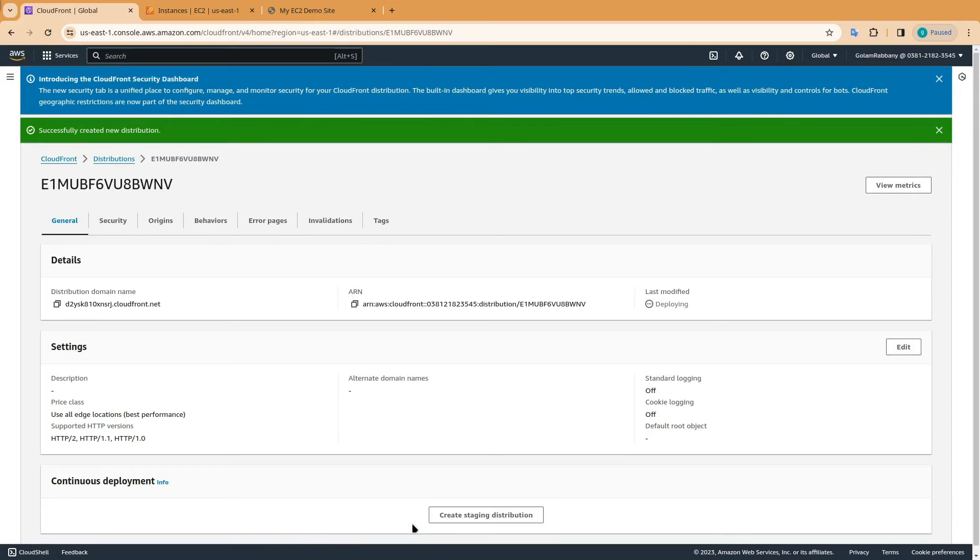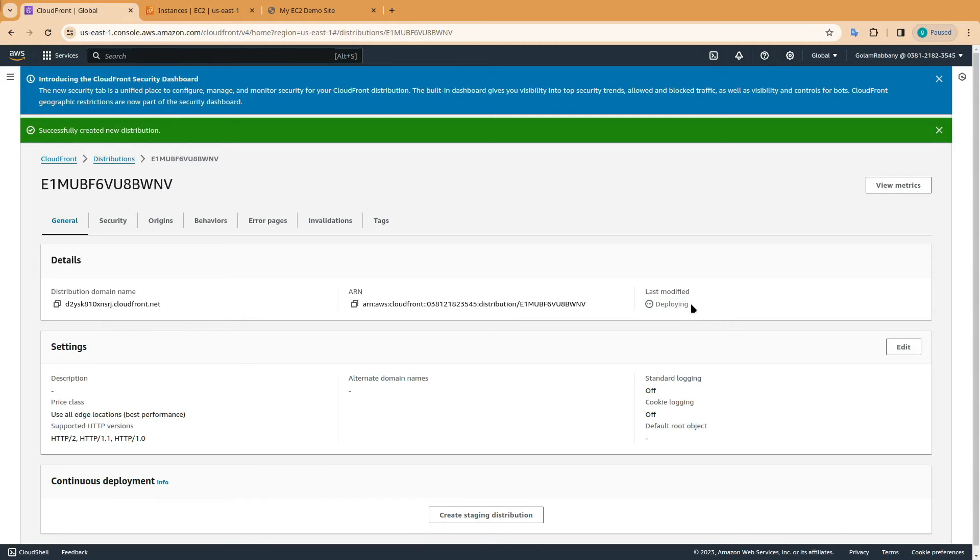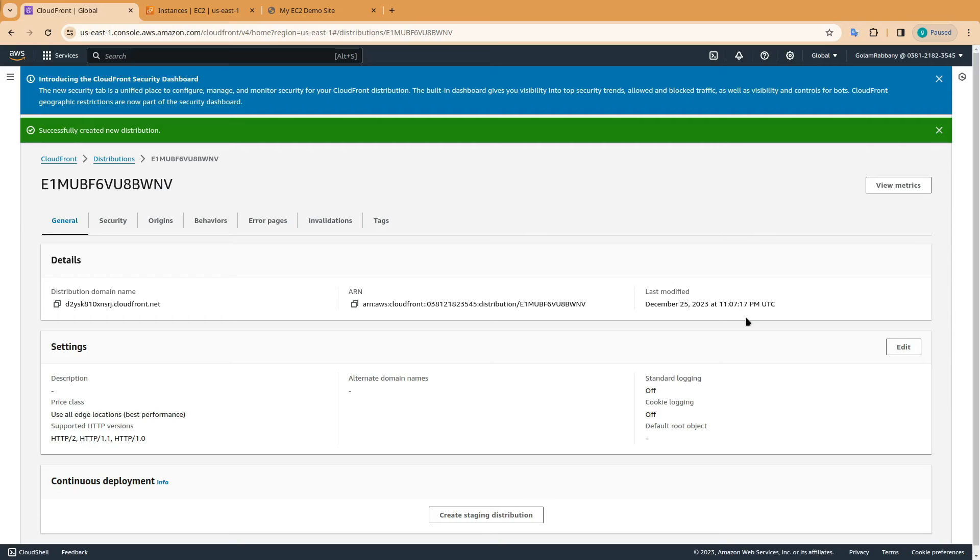This will take some time to deploy your EC2 instance website to CloudFront distribution. Once it's done, you will be able to see the date and time in the last modified field. Once you see a date and time, this means that your CloudFront distribution is ready.